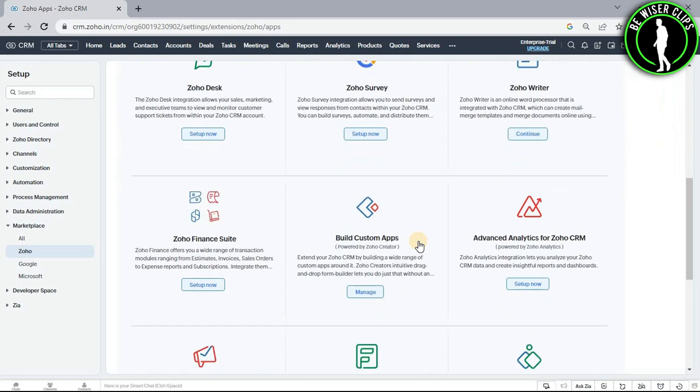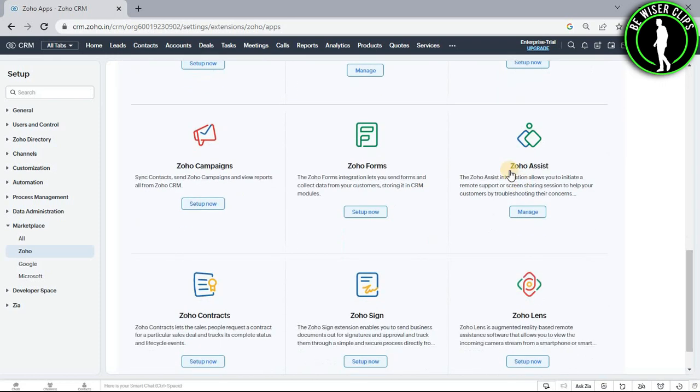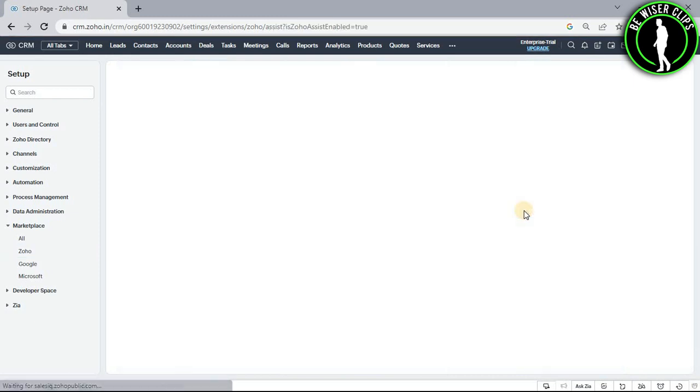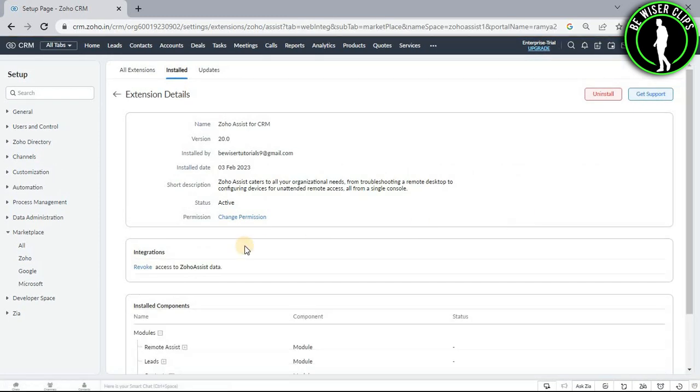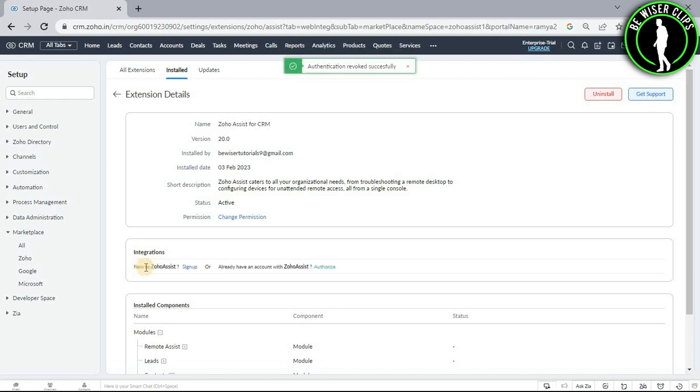Now scroll down and you find this Zoho Assist section right here and select its manage button. Now you just need to select this revoke button right here and just like that,